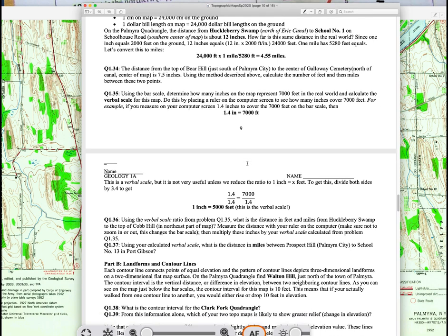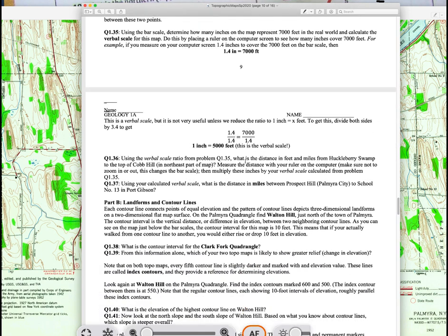However, 1.4 inches equals 7,000 feet doesn't help much. I need to convert it so that one inch equals some distance. To do that, divide both sides by 1.4 inches, and you get one inch equals 5,000 feet. Now you have a usable verbal scale.